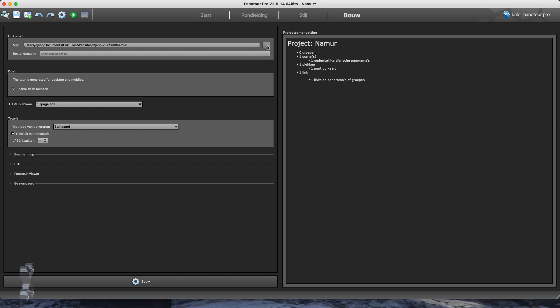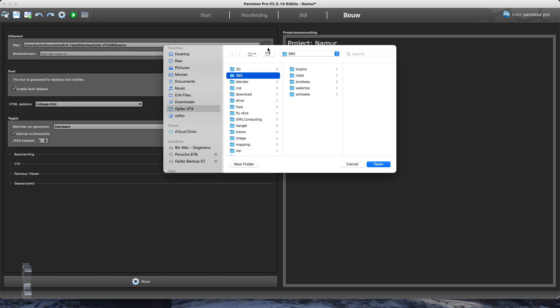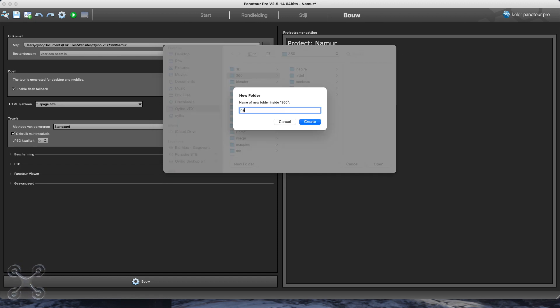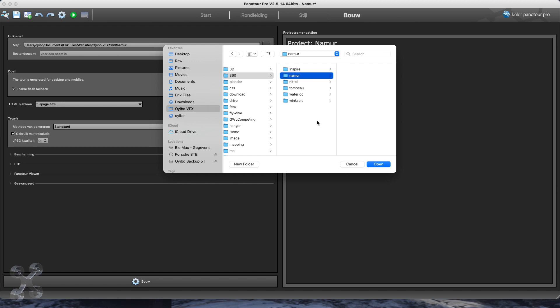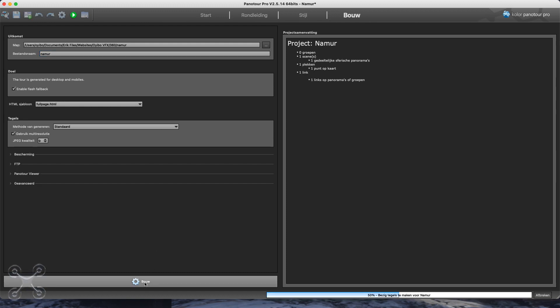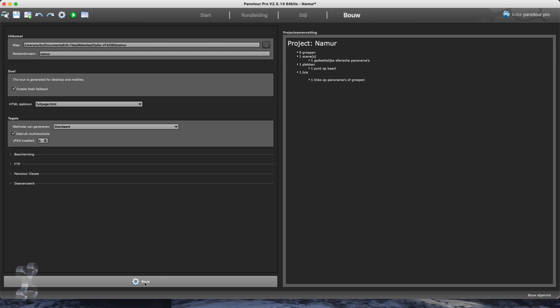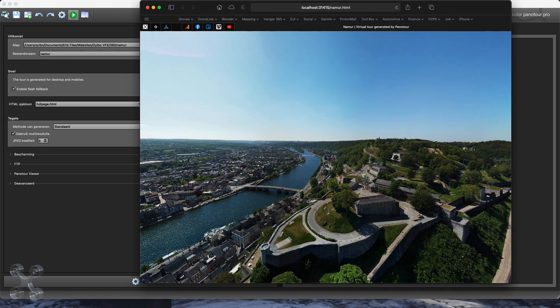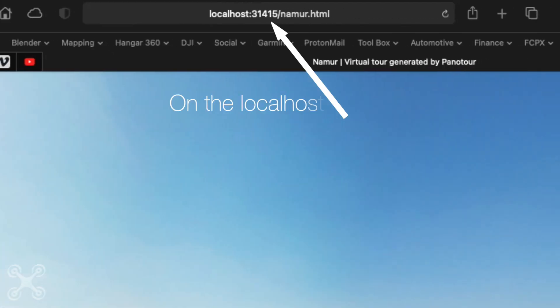Now I set up the home directory for the localhost. And I give the file name. And now I build the directory with the server files. And this is the result on the localhost.